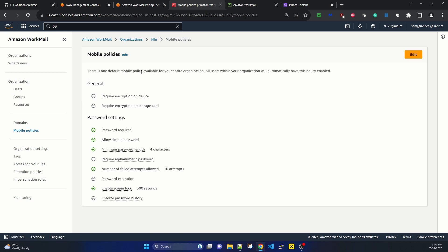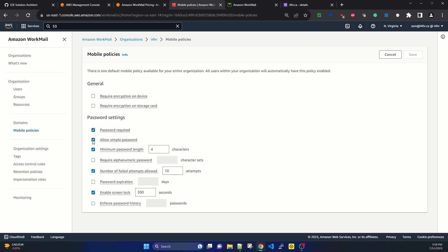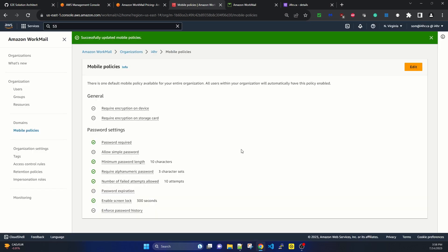Under Mobile Policies, there is one default mobile policy available for the entire organization. All users will automatically have this policy enabled. It includes settings like requiring encryption on device, requiring encryption on storage card, password requirements, and more. I'm editing the policy to disallow simple passwords, setting minimum password length to 10, requiring alphanumeric characters, and enabling screen lock. Clicking Save to apply the updated mobile device policy.